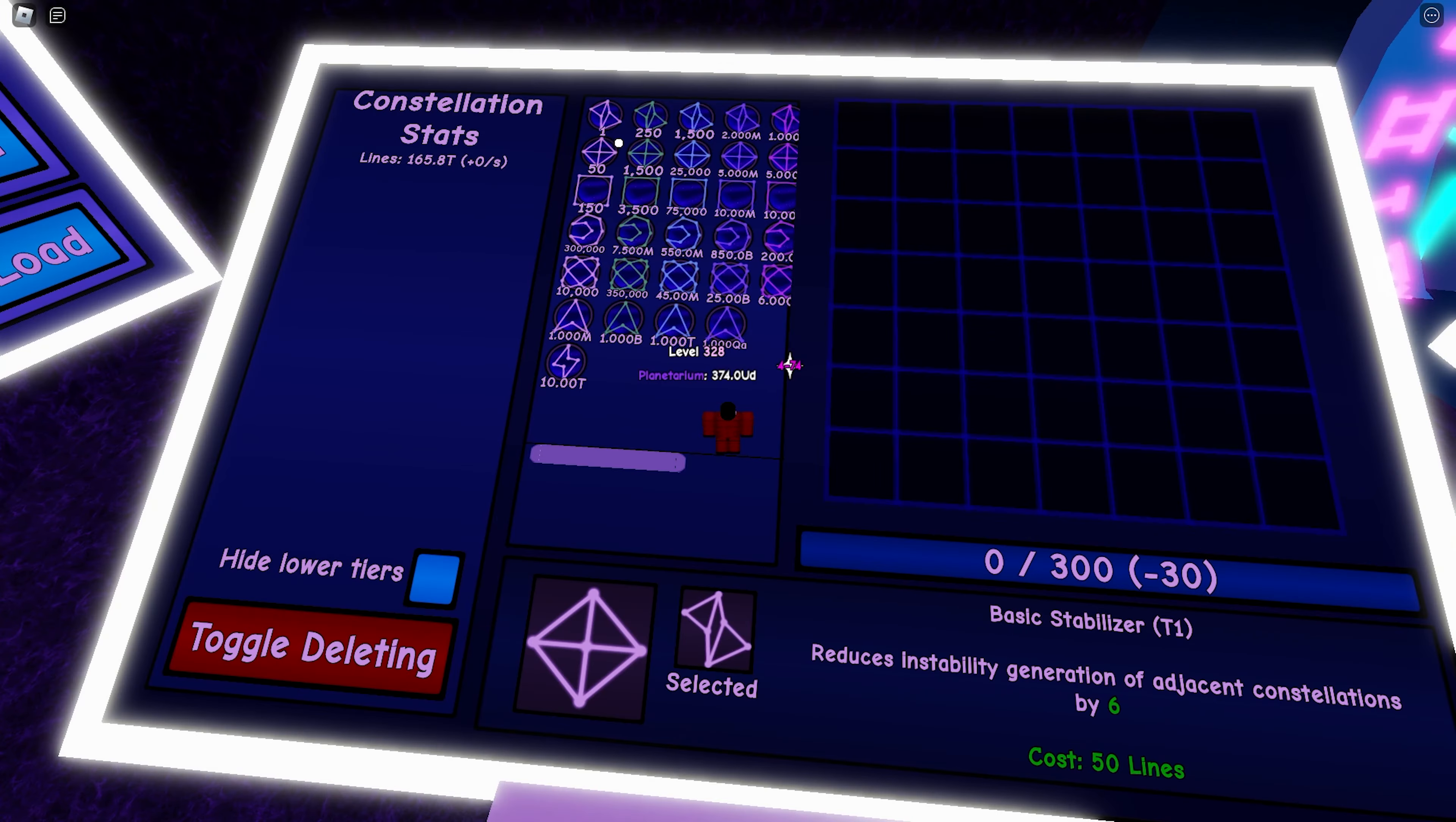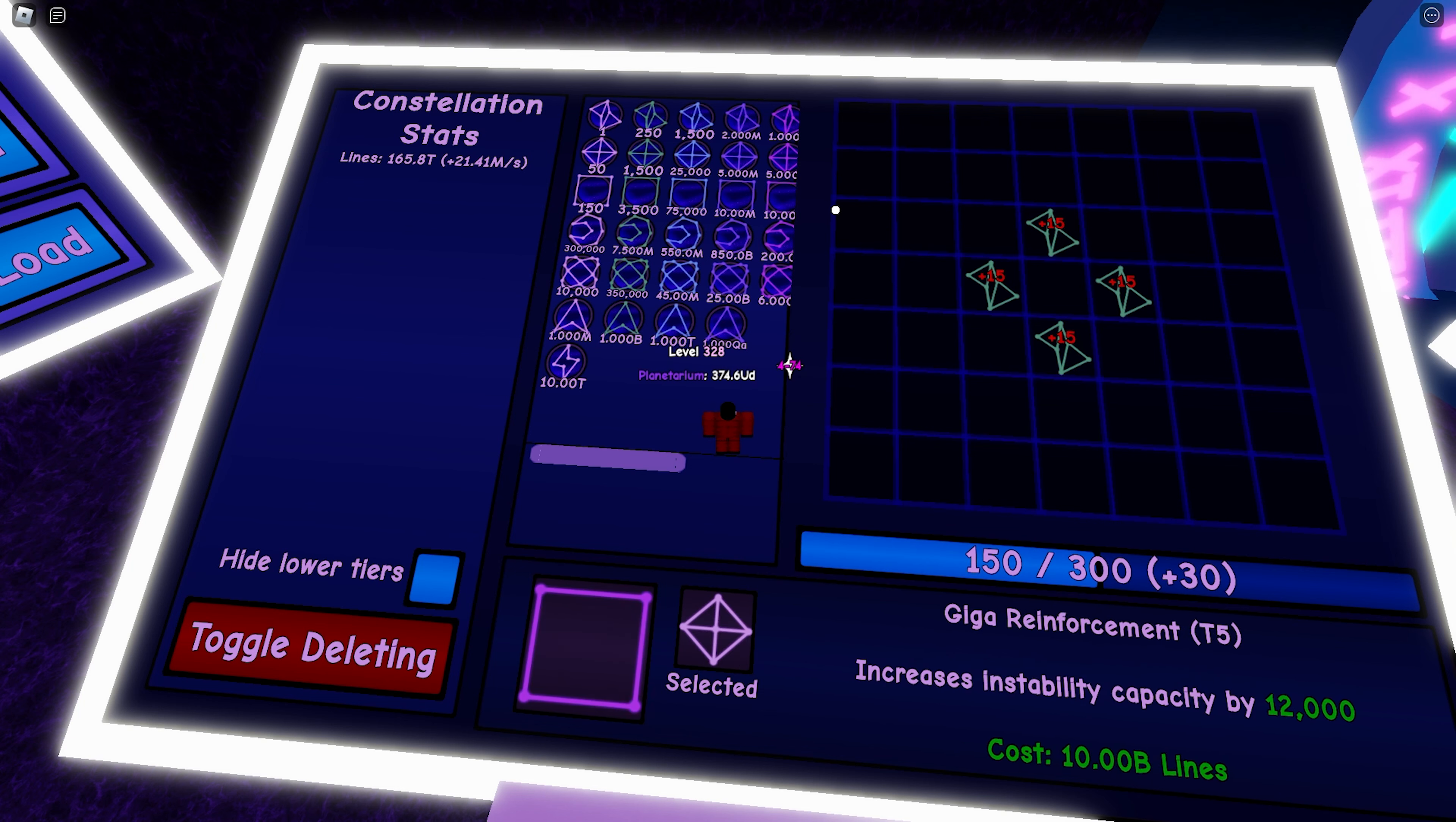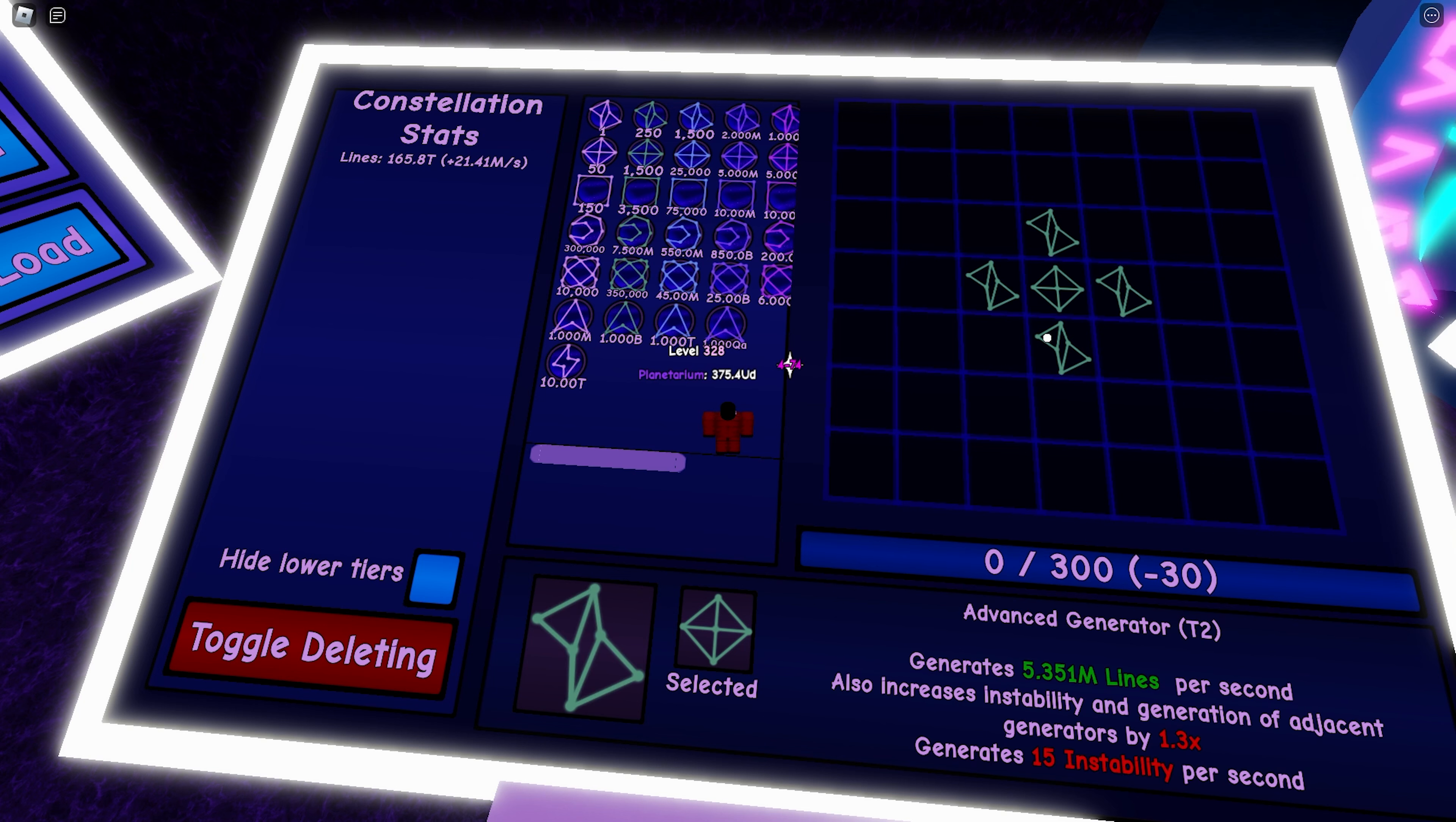So first let me demonstrate to you why this is very important. So I'm going to place this right here. So I have this formation, I'm generating 30 instability per second. However, once I place this, I'm only generating six per second, and if I replace it with a stronger one, it neutralizes it completely.